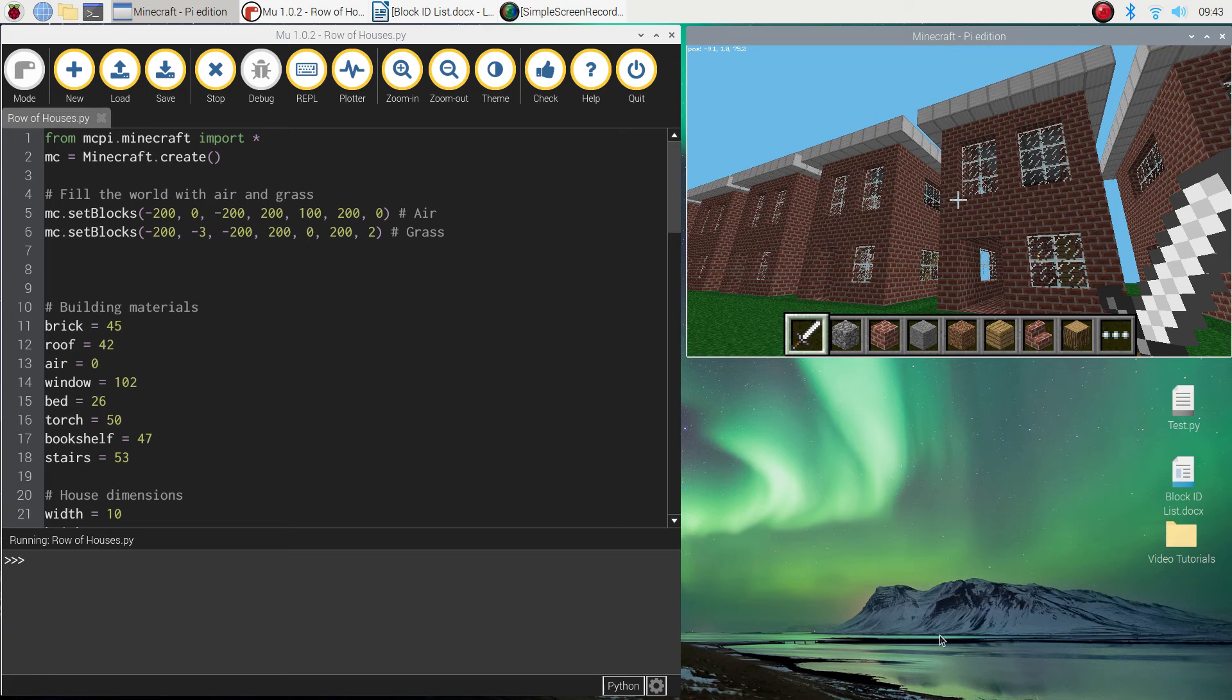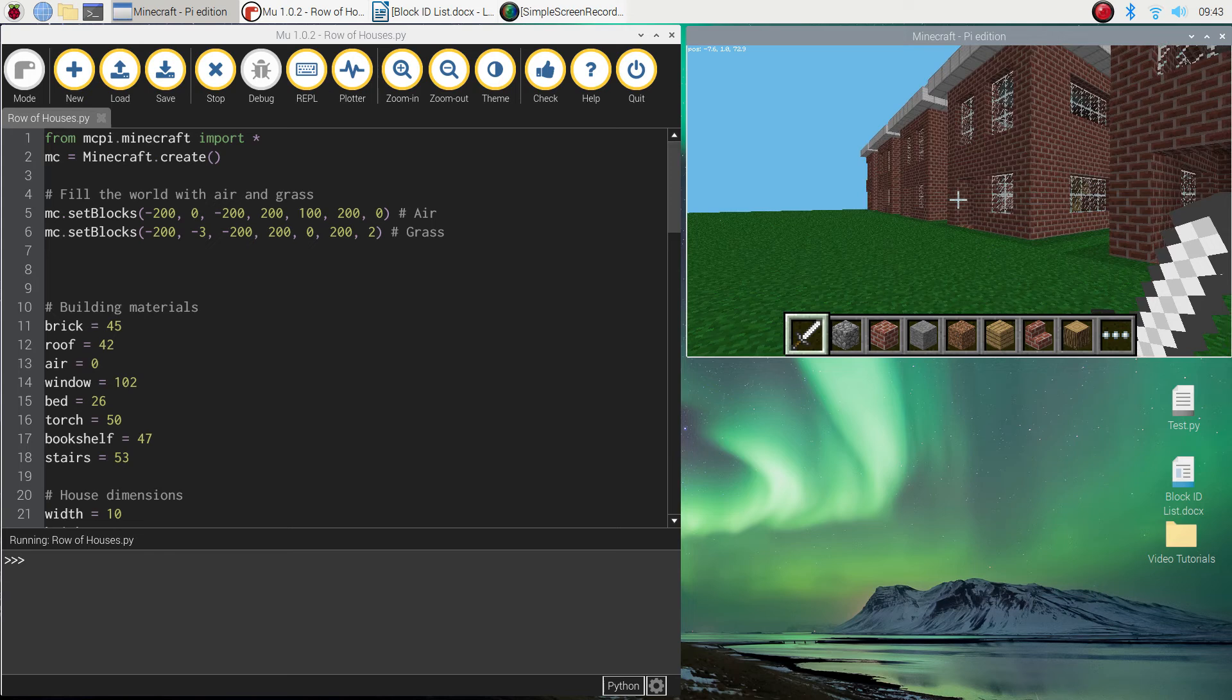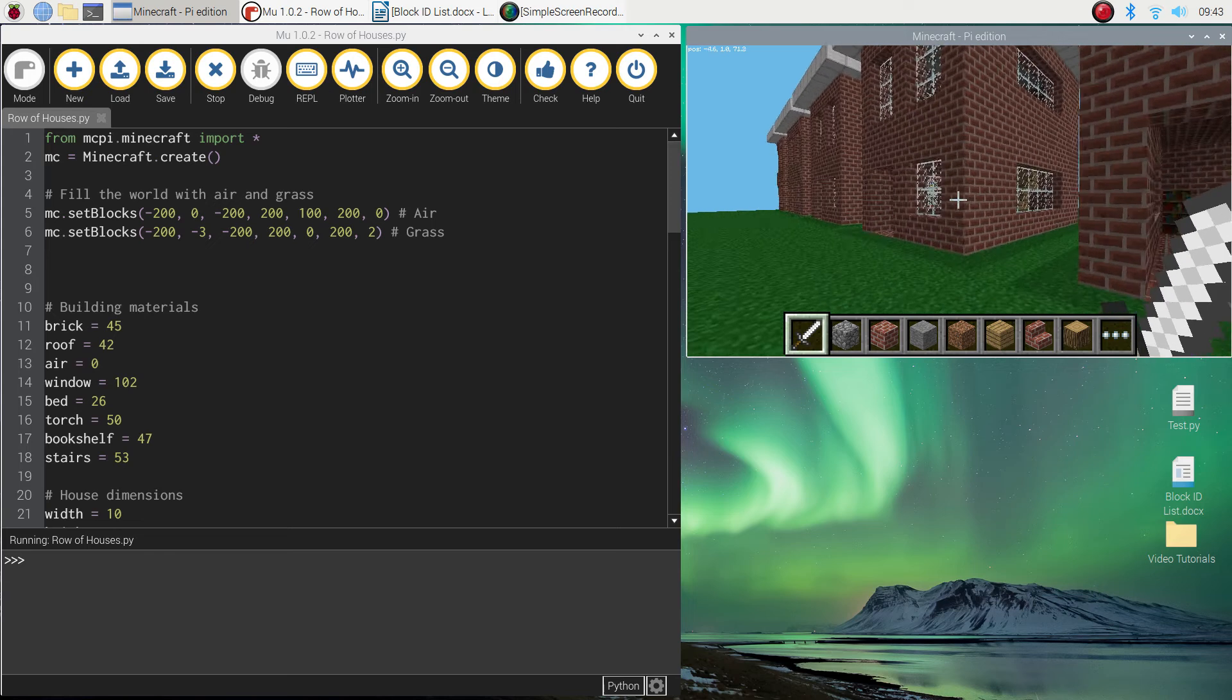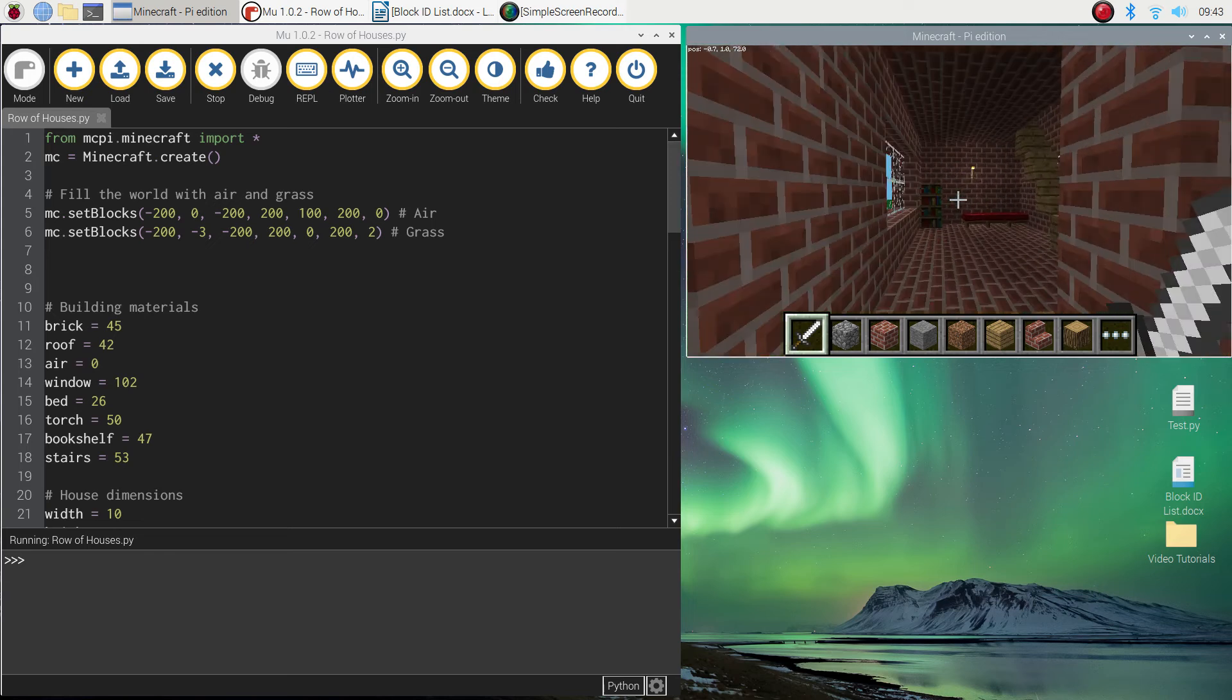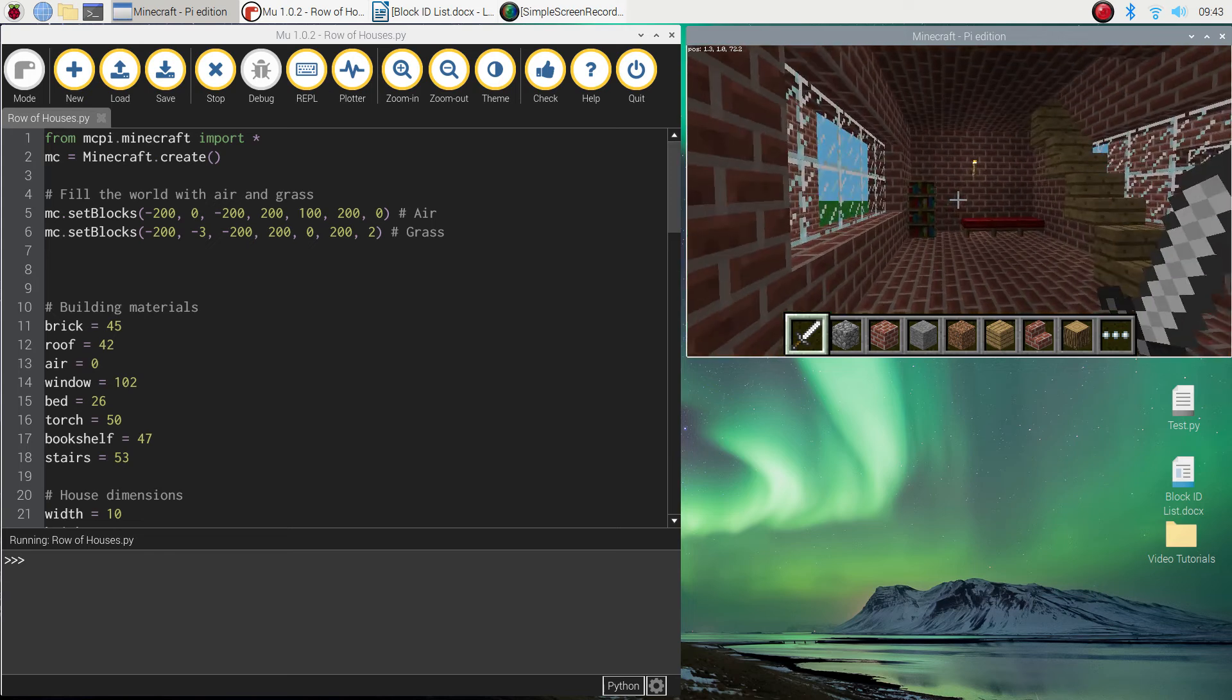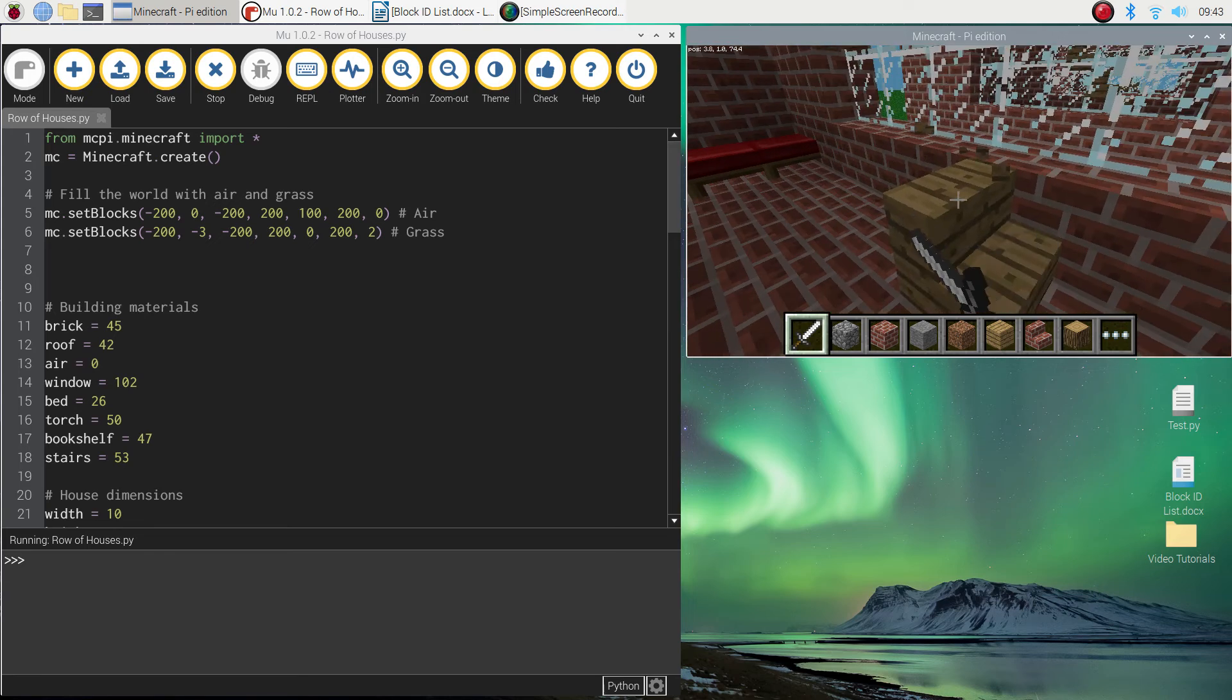That will come in handy when you build this awesome world and you want to show your mates all the hard work you've done, and you don't want them going through and destroying it by bashing blocks away like this.